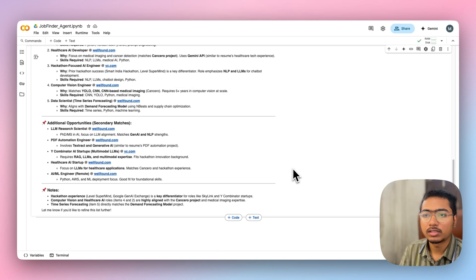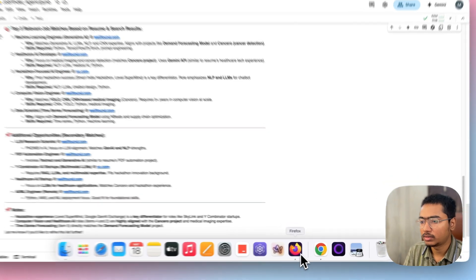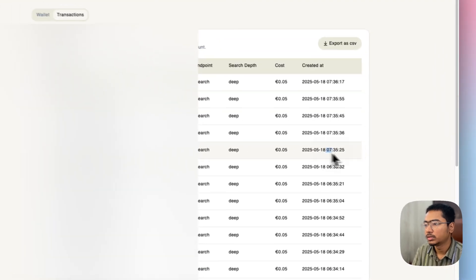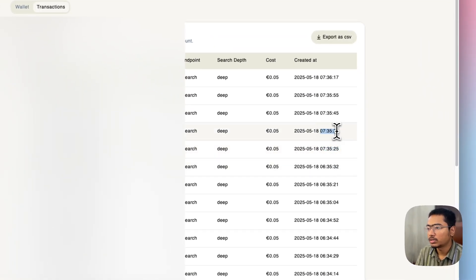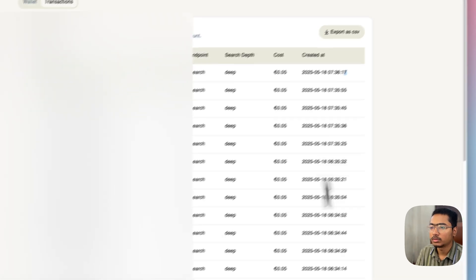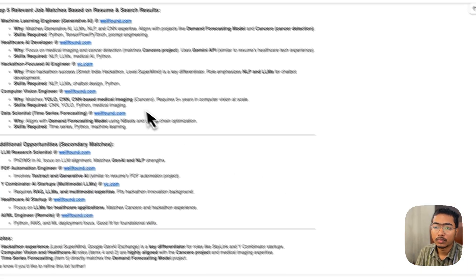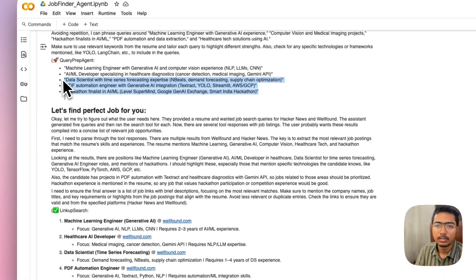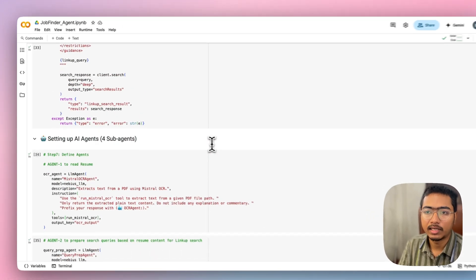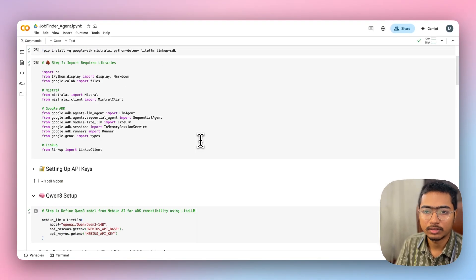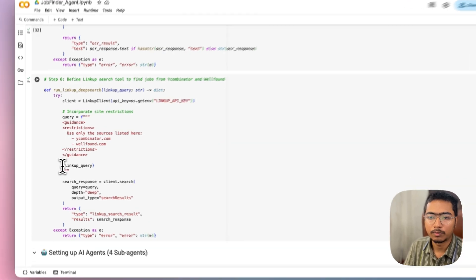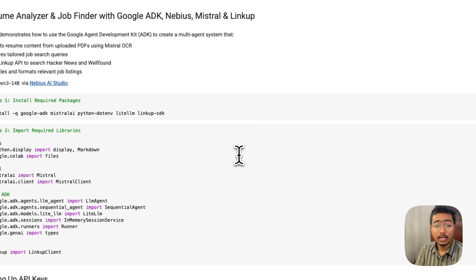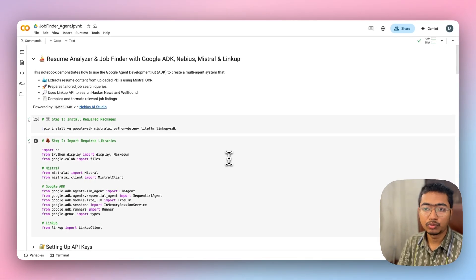Let's check the LinkUp search dashboard to see what happened. You can see it searched five times — one for each of the five search queries the query agent generated — running them sequentially. The LinkUp query was passed and restricted to Y Combinator and Wellfound, giving better and more targeted results.